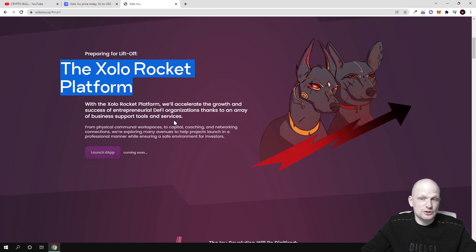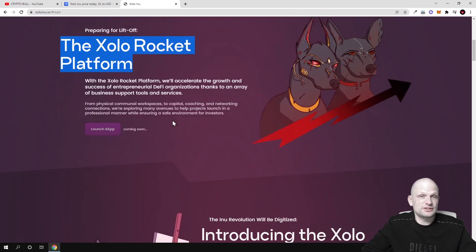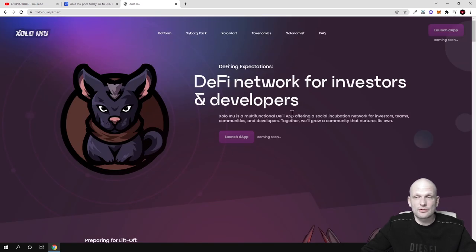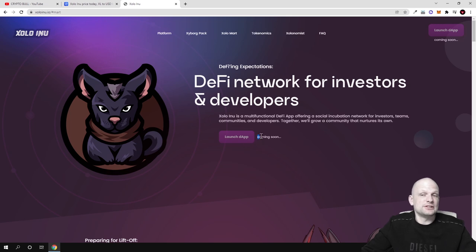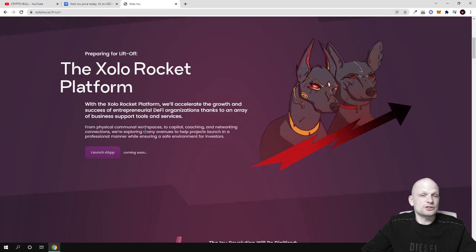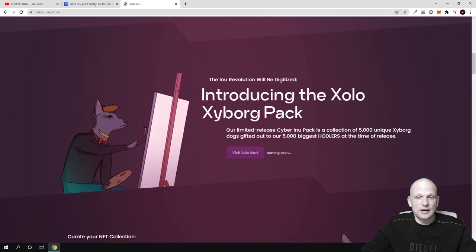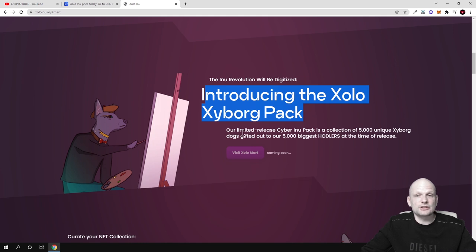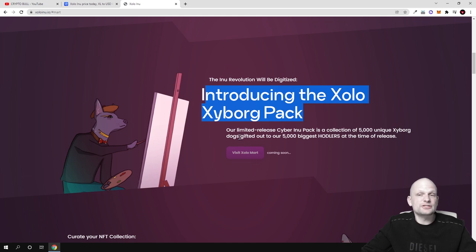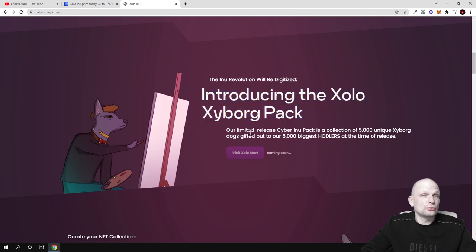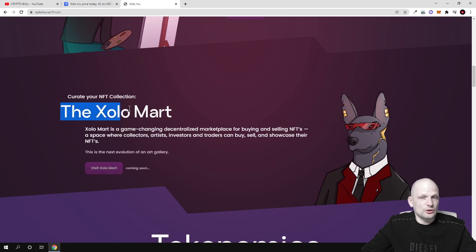This is one service which they are going to provide for investors. There will be this app which is still not alive, it is still in building and they are just working on it. Introducing Zolo cyborg pack, this is a limited release. Cyborg pack is a collection of 5000 unique cyborg dogs. These are dogs in form of NFTs which the team is giving away to token holders.